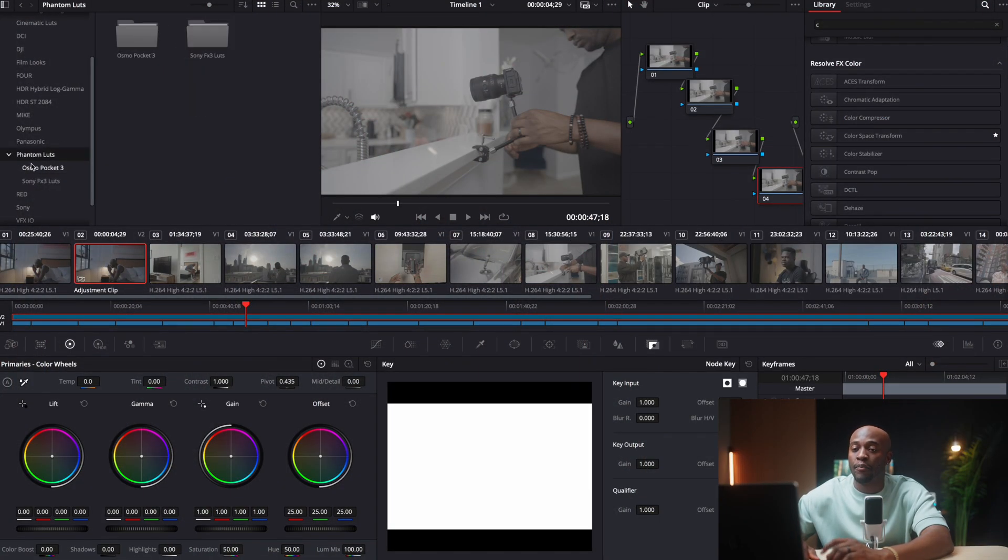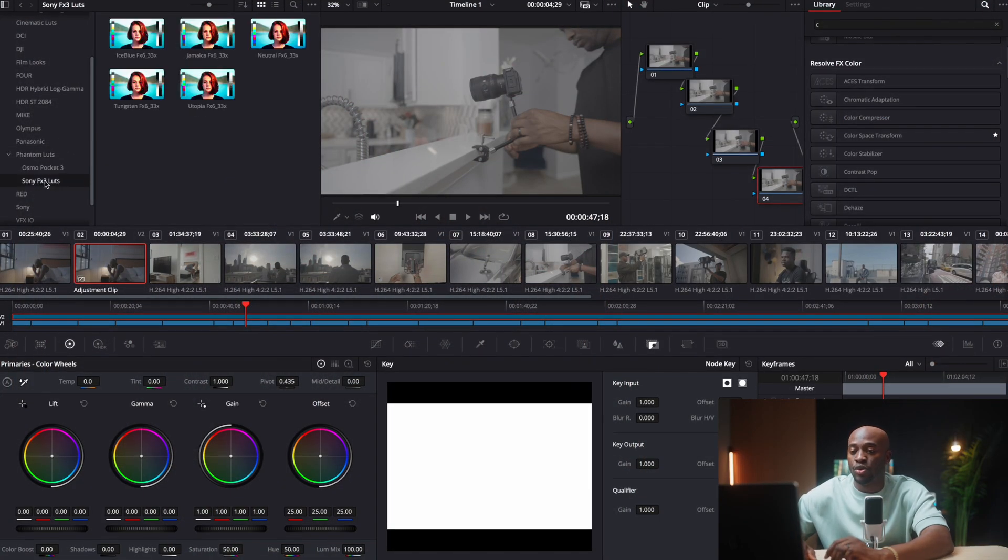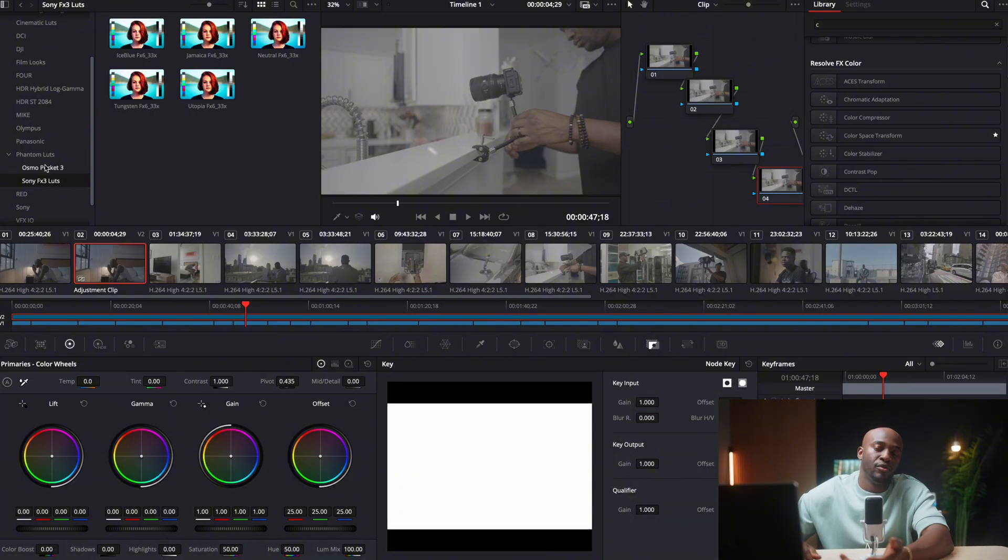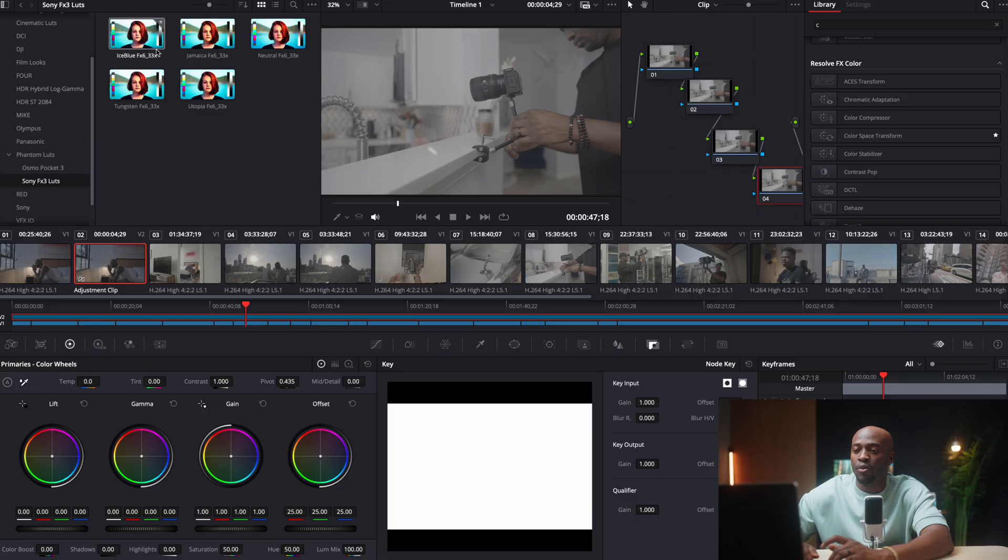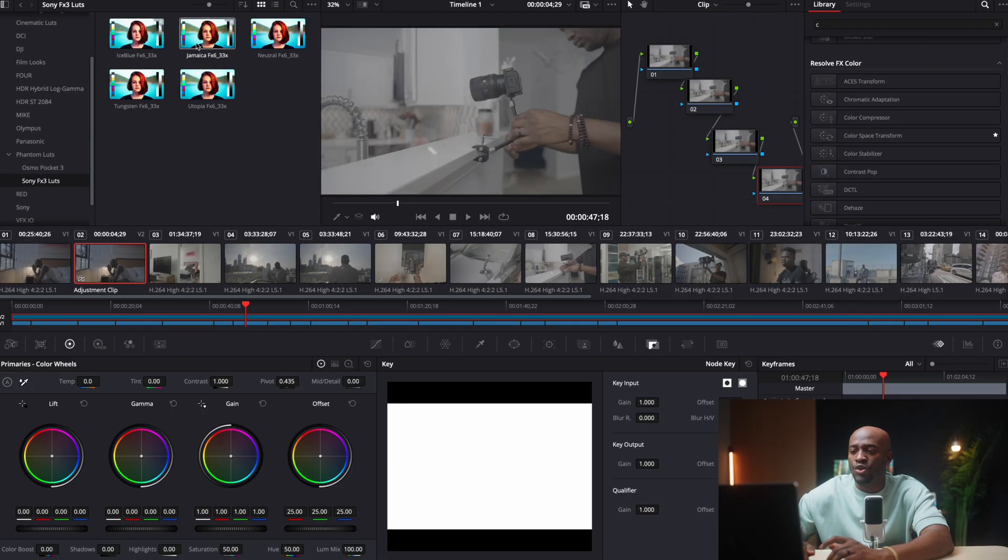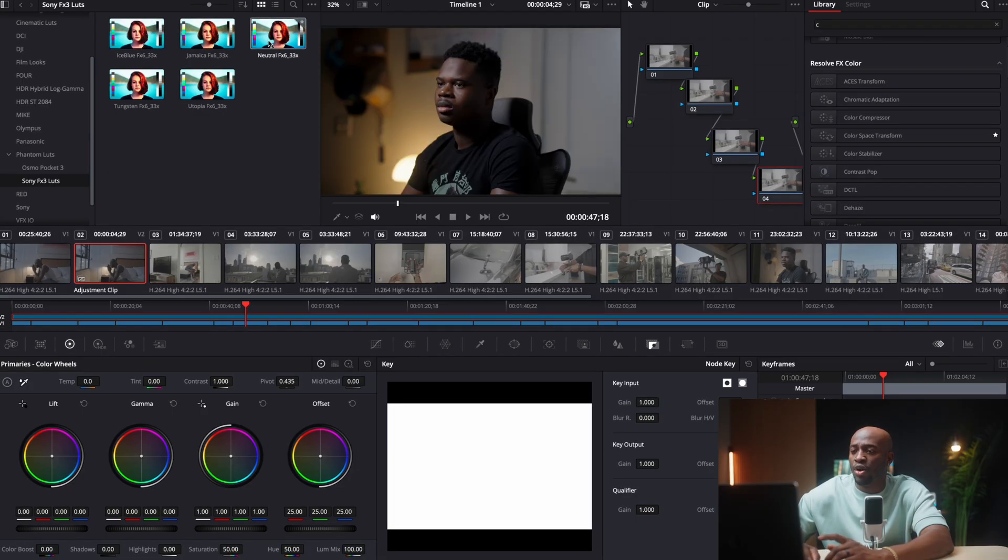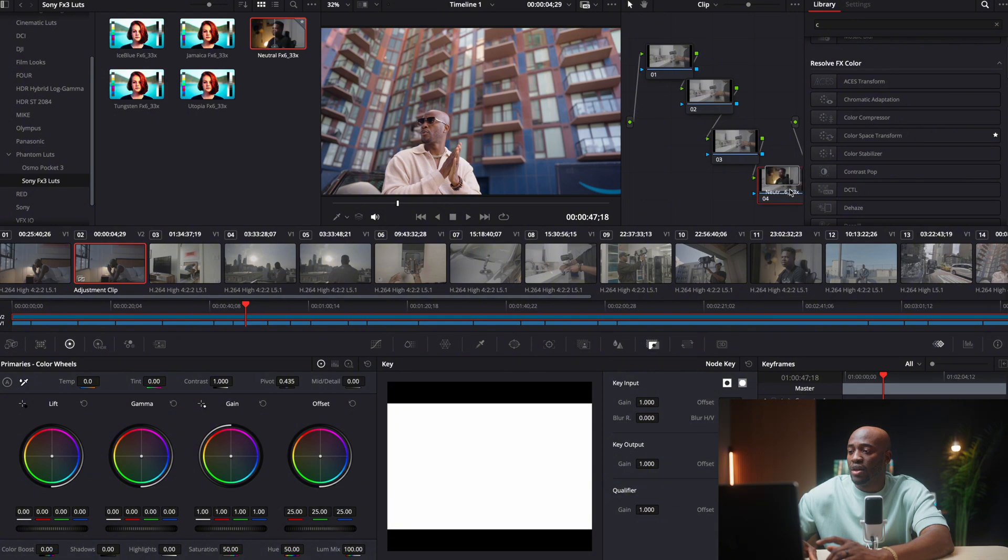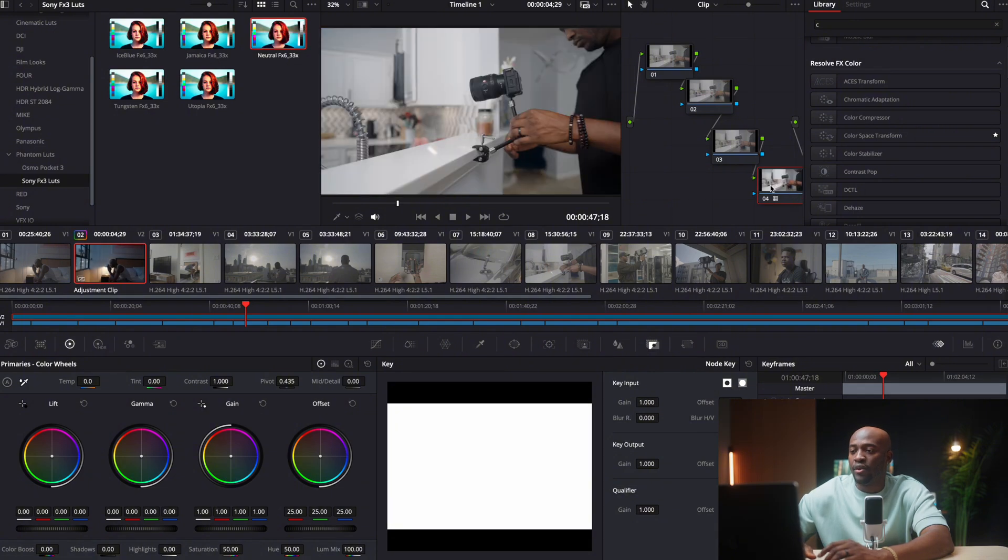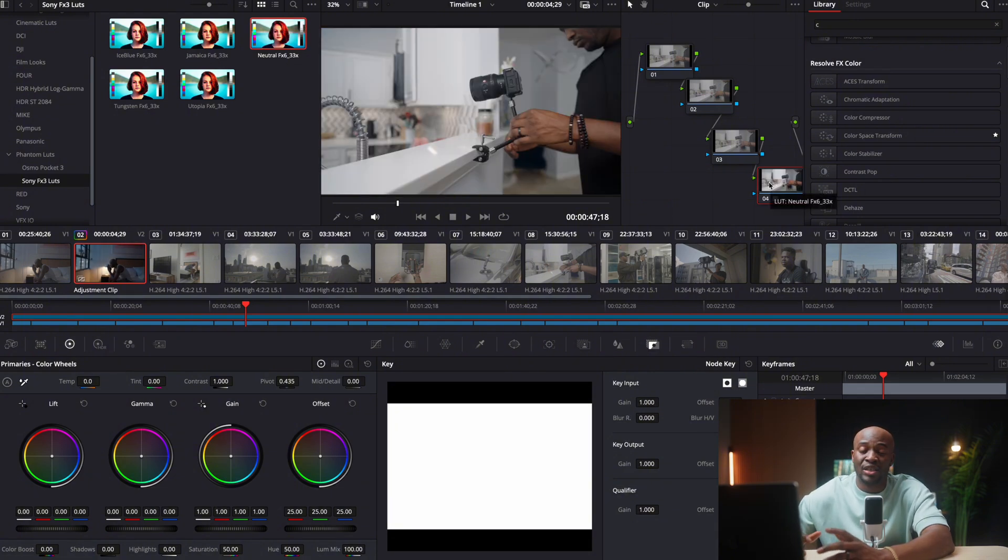So they're cinematic, a lot, they look really good. As you can see right here, I have my Phantom LUTs over here, and I'm just gonna go for the Sony FX3. I have one for Osmo Pocket 3 and FX3, and I'm going to try different ones. Just from coloring and using this LUT, I naturally just always start with the neutral.